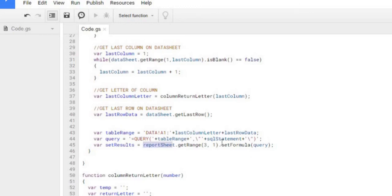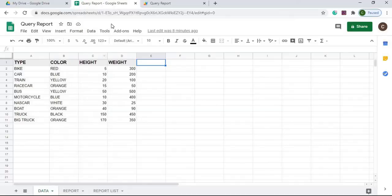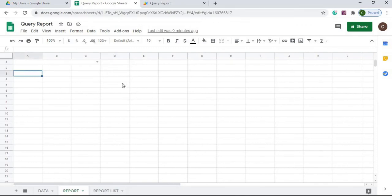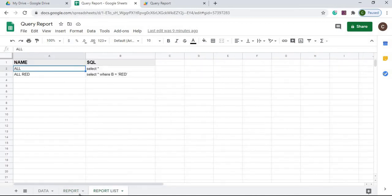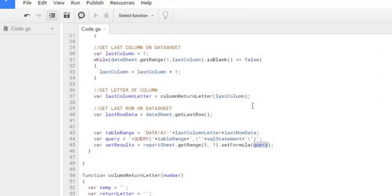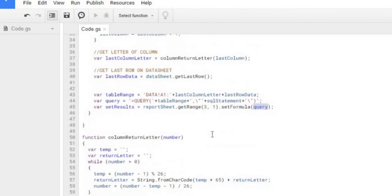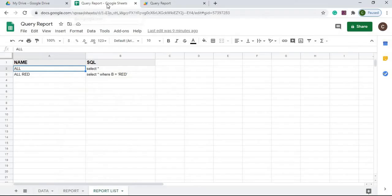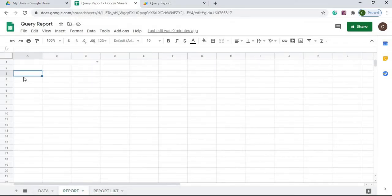From there, I'm setting this formula on the report sheet at 3, 1, which is row 3, column 1, which is right here. I'm setting it there. And then my data will show up right here from my SQL statement of what I have over here. After I set that in, that'll automatically kick off that formula and my data will show up right here after I select.